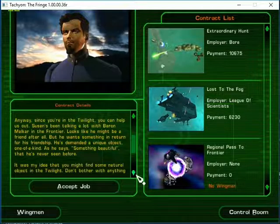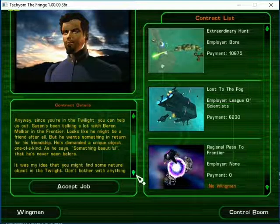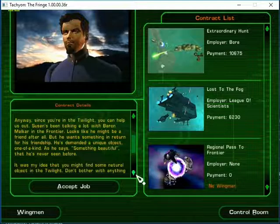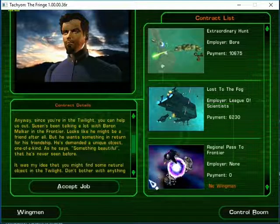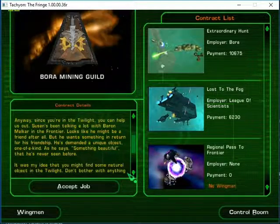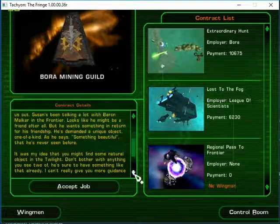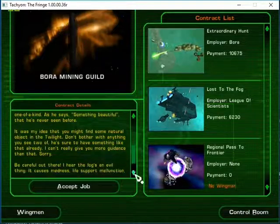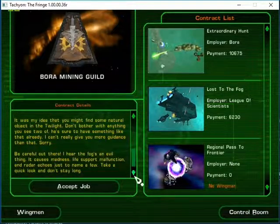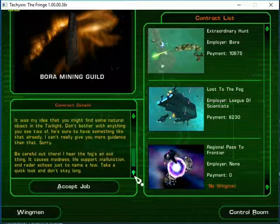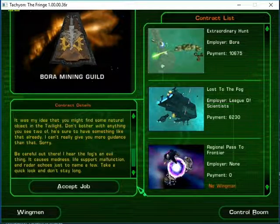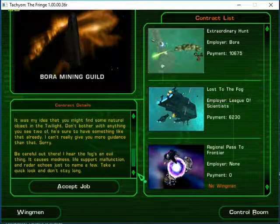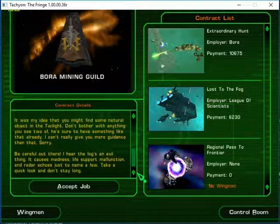Looks like he might be a friend after all. But he wants something in return for his friendship. He's demanded a unique object, one of a kind. As he says, something beautiful that he's never seen before. It was my idea that you might find some natural object in the twilight. Don't bother with anything you see two of. He's sure to have something like that already. I can't really give you more guidance than that. Sorry.